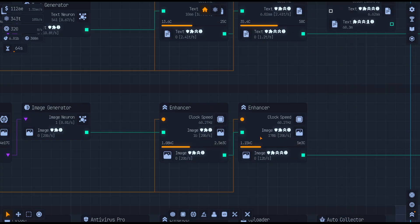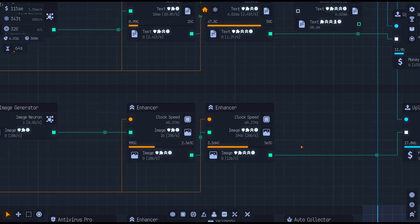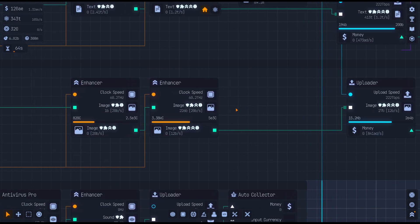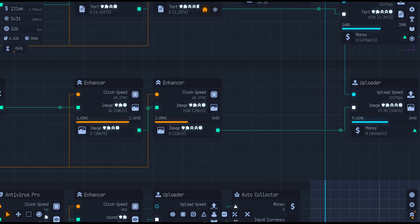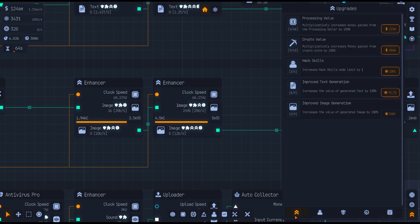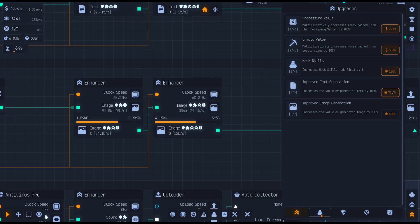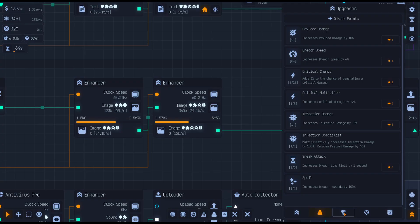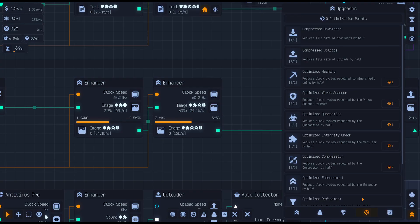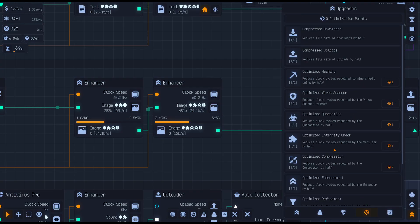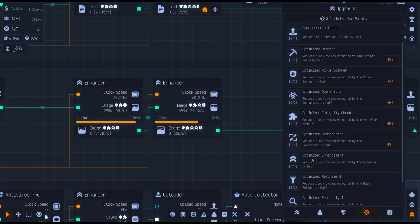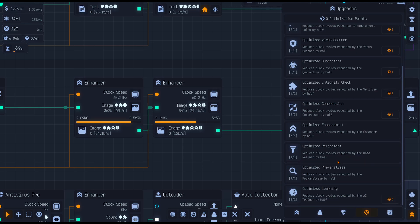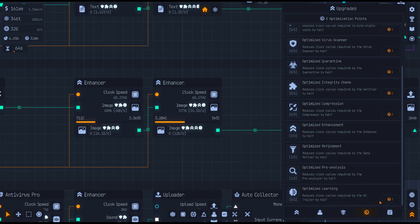And bang. There you go. Running it through an enhancer. Running it through another enhancer. Do I have the third one unlocked? I don't know if I do. Improved image generation. Improved text. I don't think I have. Let's take a look through here. Government sabotage for upgrades. Optimize. Reduce cycles required for crypto. I think I have. Yeah. Optimized enhancement. Reduces clock cycles required by the enhancer. Reduce clocks. AI trainer by half. I need three optimization points. I don't have that. That's, I want that.